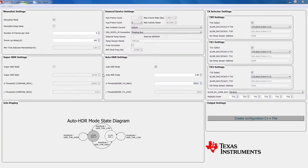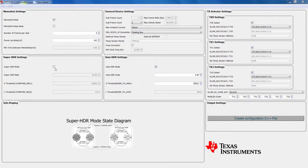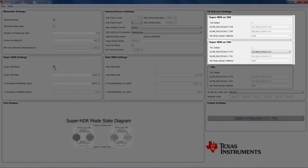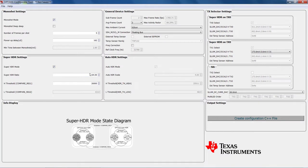When Super HDR mode is enabled, the on-chip sequencer is used to extend the dynamic range using four illumination currents. Automatically, two transmitters are selected in the TX selector setting section and the illumination current's lower thresholds are changed according to the Super HDR ratio.